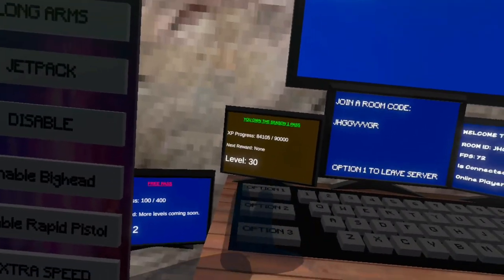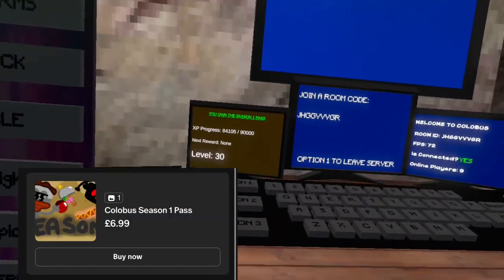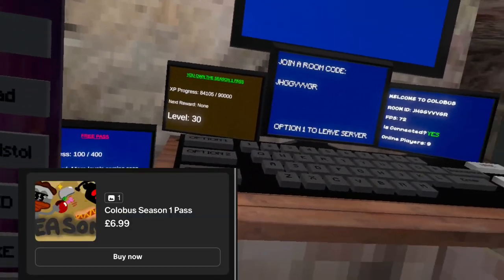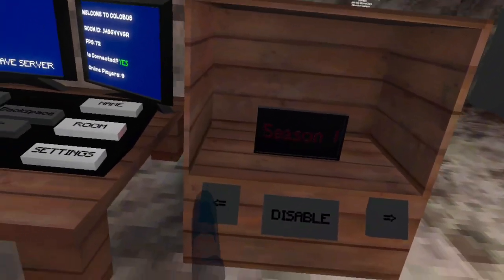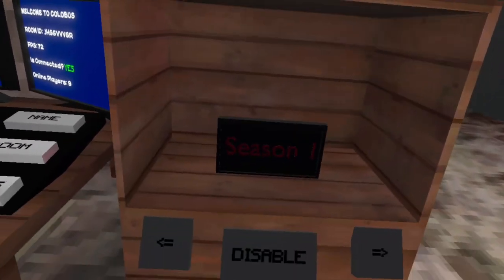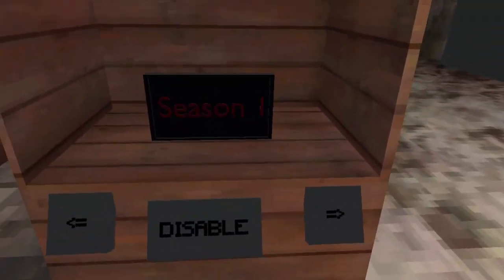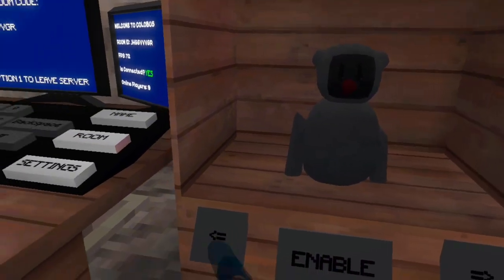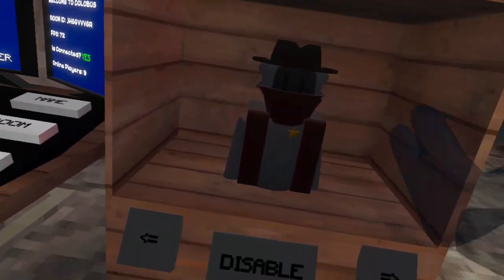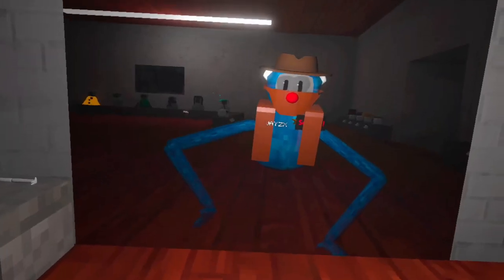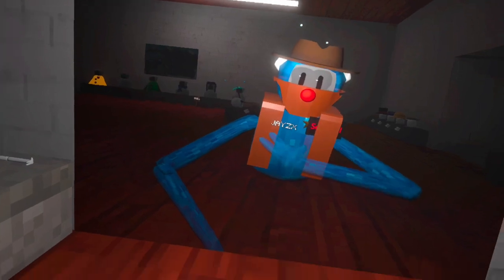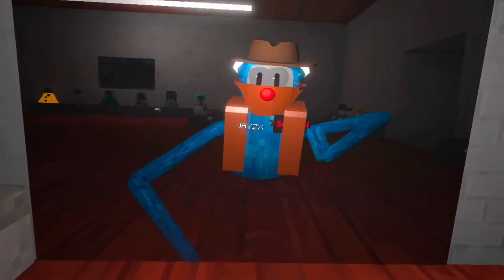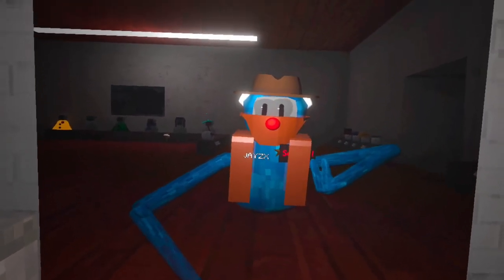I recommend getting the season one pass. It's only £7 with so many rewards. And it doesn't even take that long. Some of the rewards are the season one badge that goes on here. You get the full cowboy set that looks like this. This is what the cowboy set looks like. This is what the season one badge looks like.